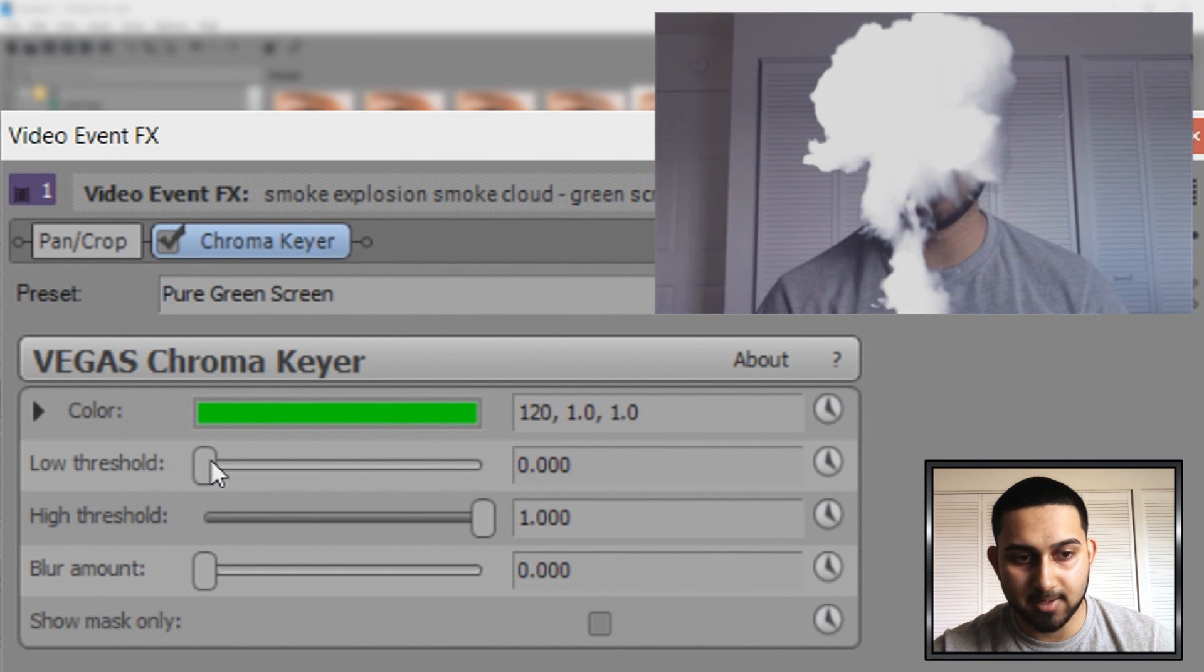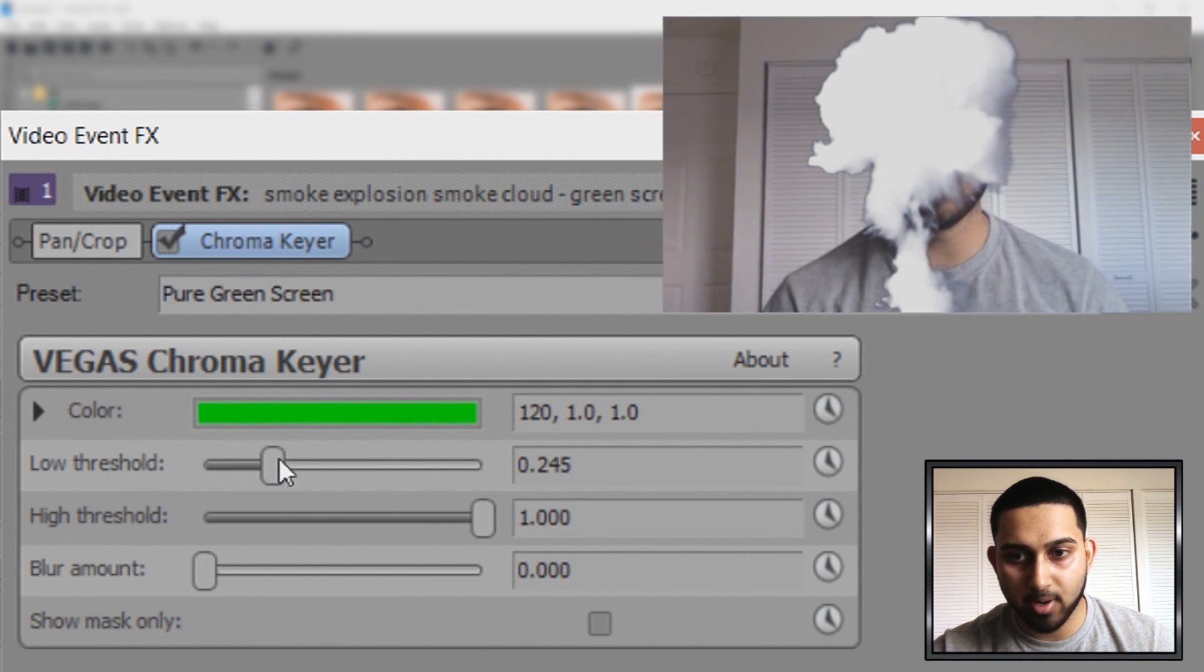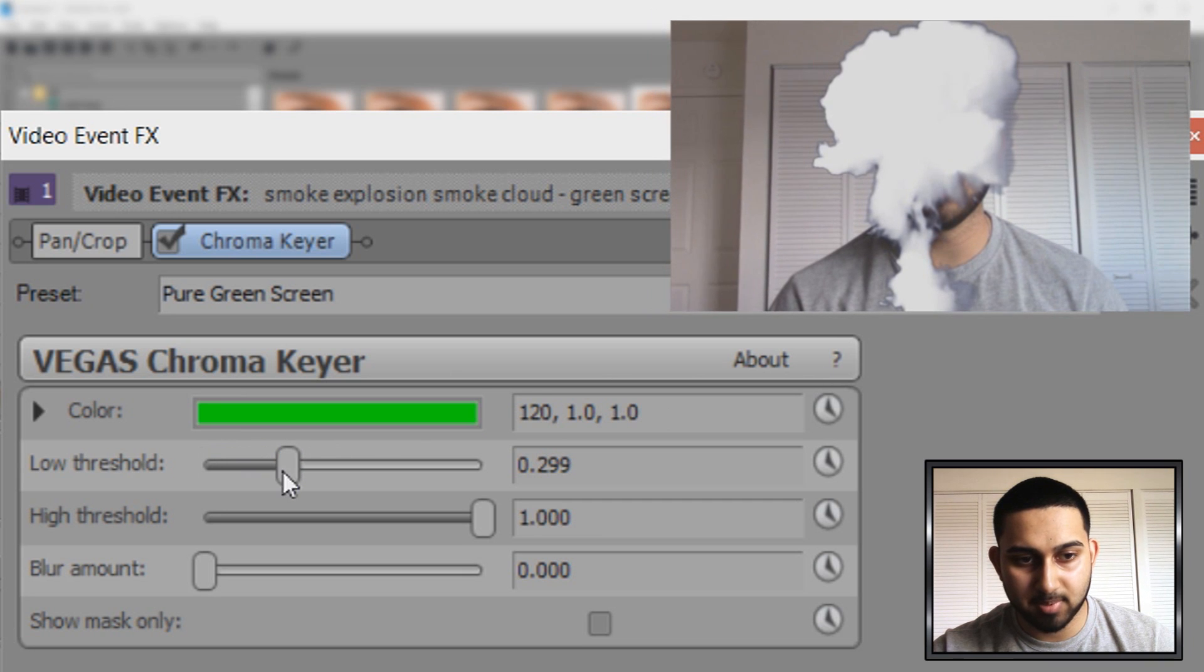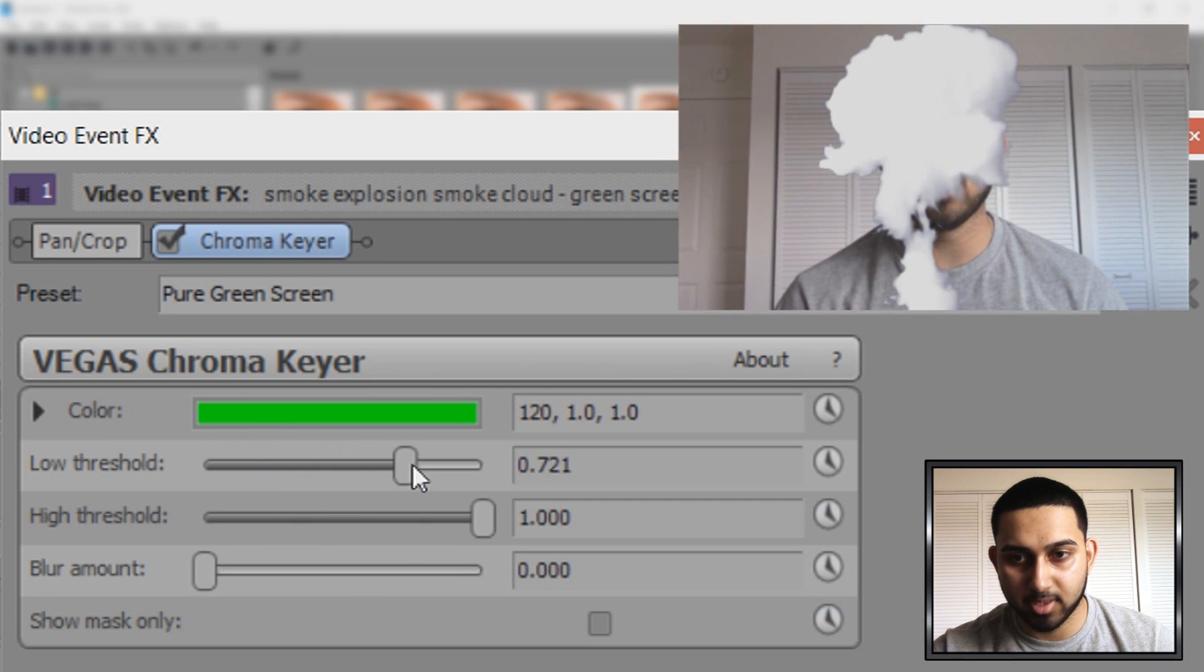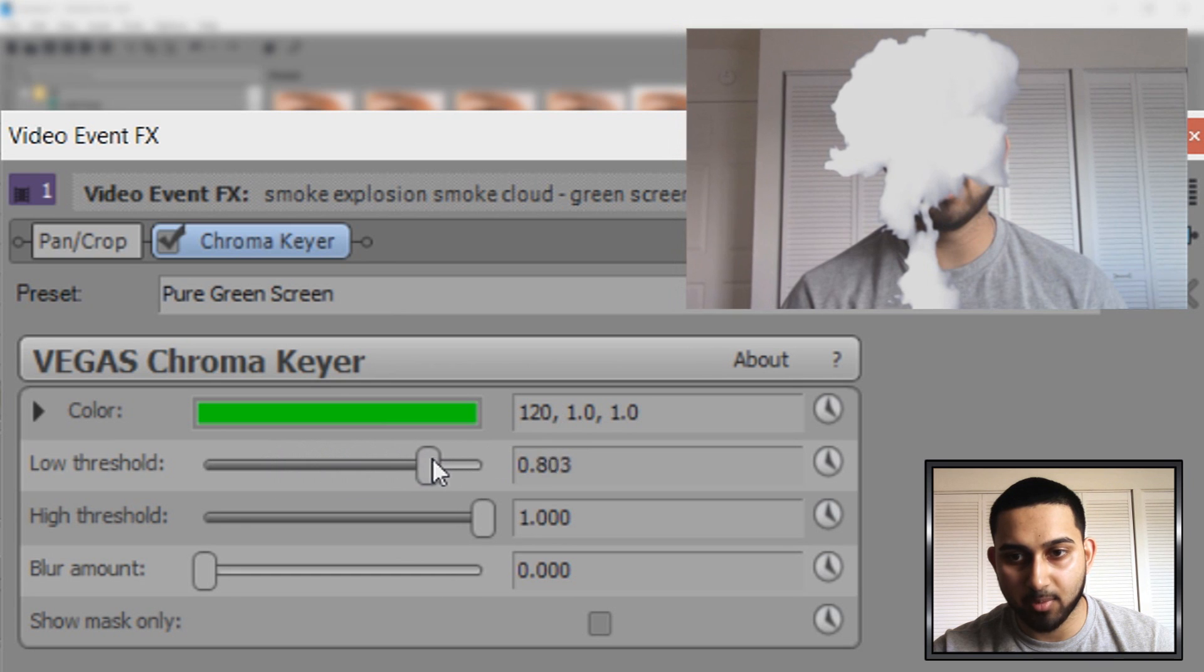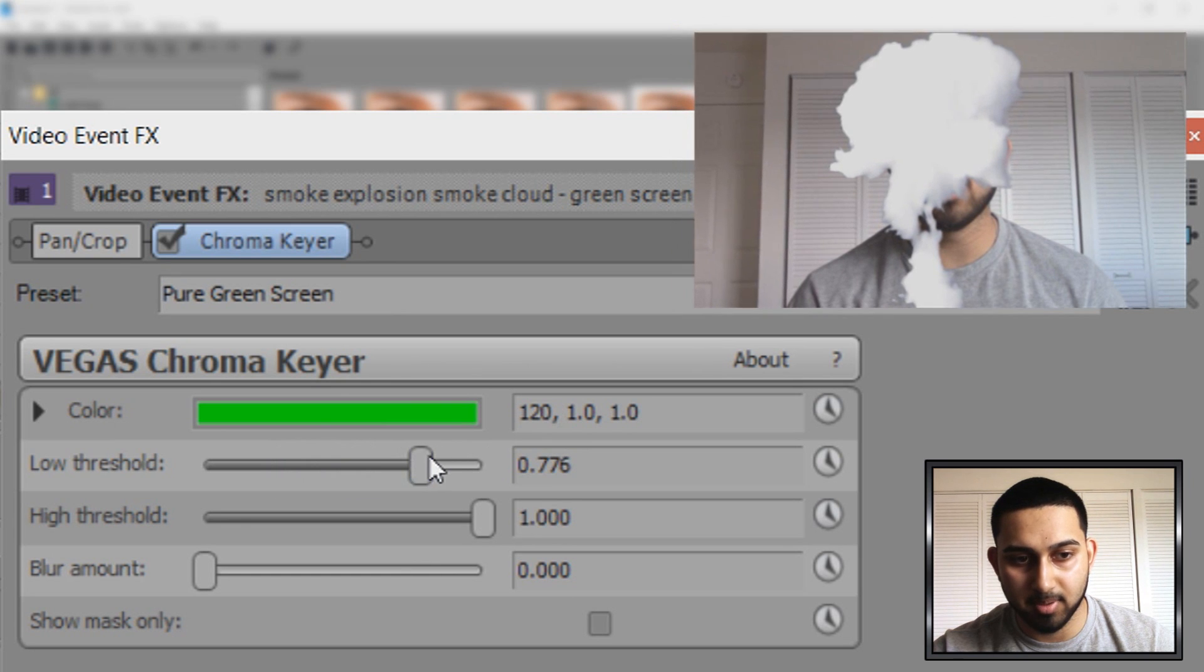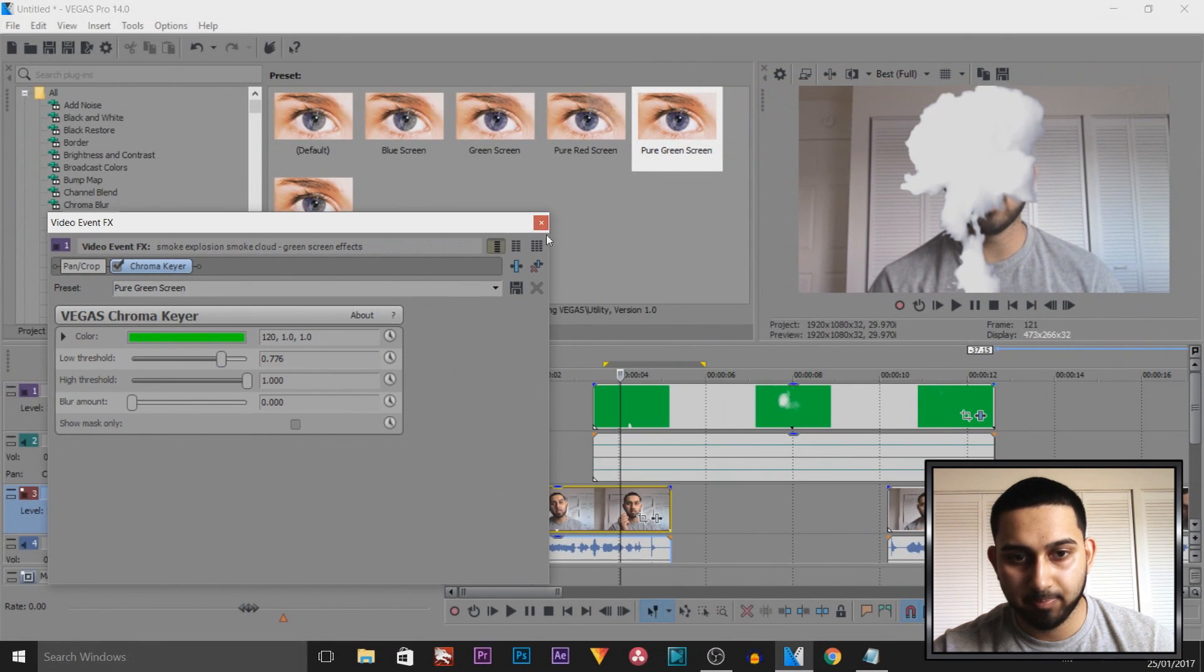And now we also want to turn up the low threshold. And the reason for this, as you'll see if I turn this up, our image becomes brighter. And that's because the smoke overlay actually darkened our video. So bring that up a bit. I'm going to keep mine there. I'm going to X out of this.